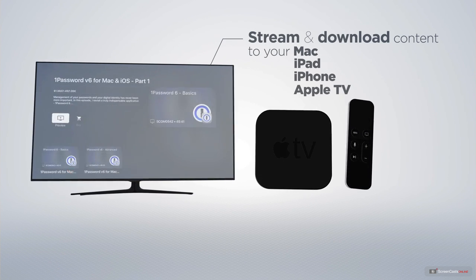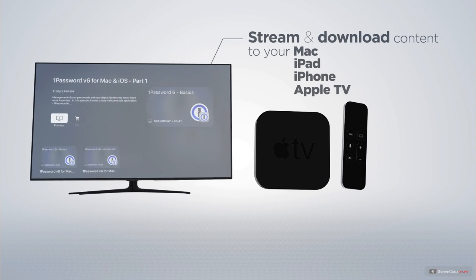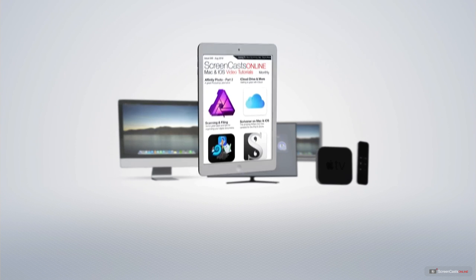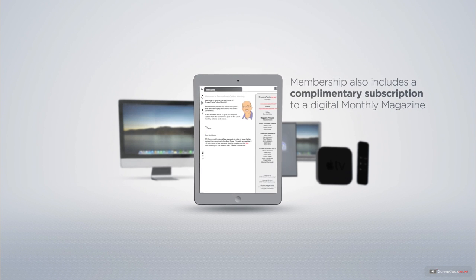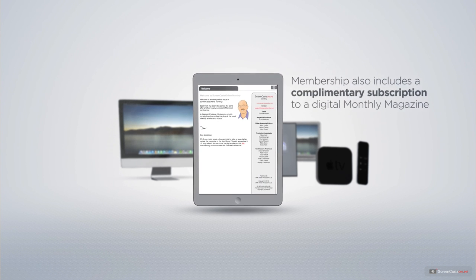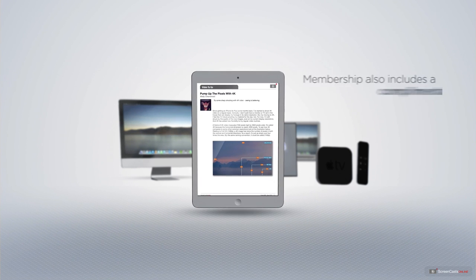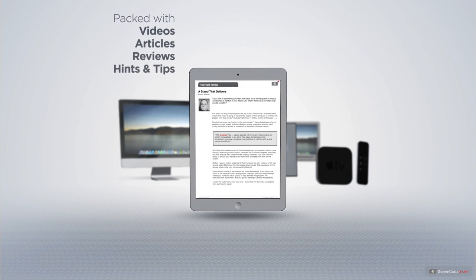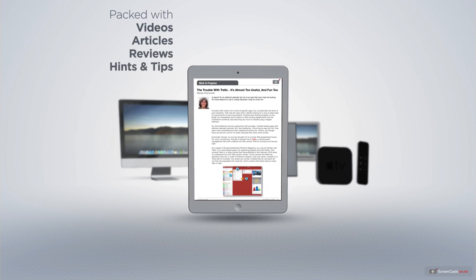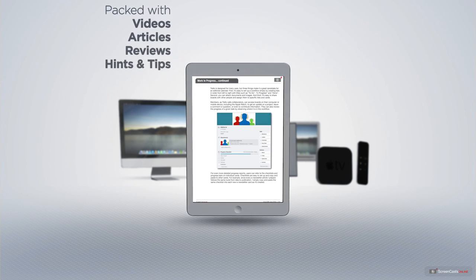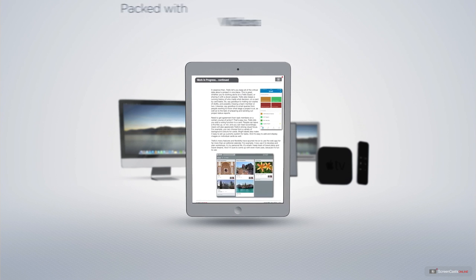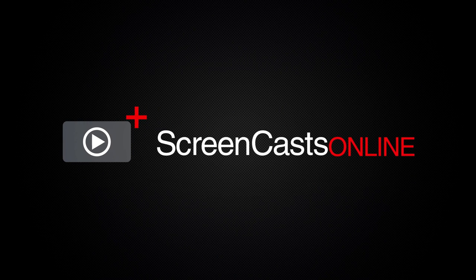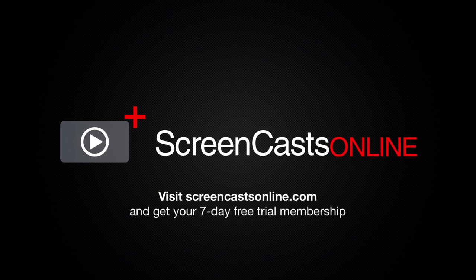And even your Apple TV using the members only ScreenCastsOnline Apple TV app. Membership also includes a complimentary subscription to the digital ScreenCastsOnline monthly magazine. Published each month and packed with videos, articles, reviews as well as hints and tips covering all aspects of the Mac, iPad, iPhone and all of the other fantastic Apple products. So, if you're ready to start getting the most out of your Apple devices, visit ScreenCastsOnline.com today and become a ScreenCastsOnline member.